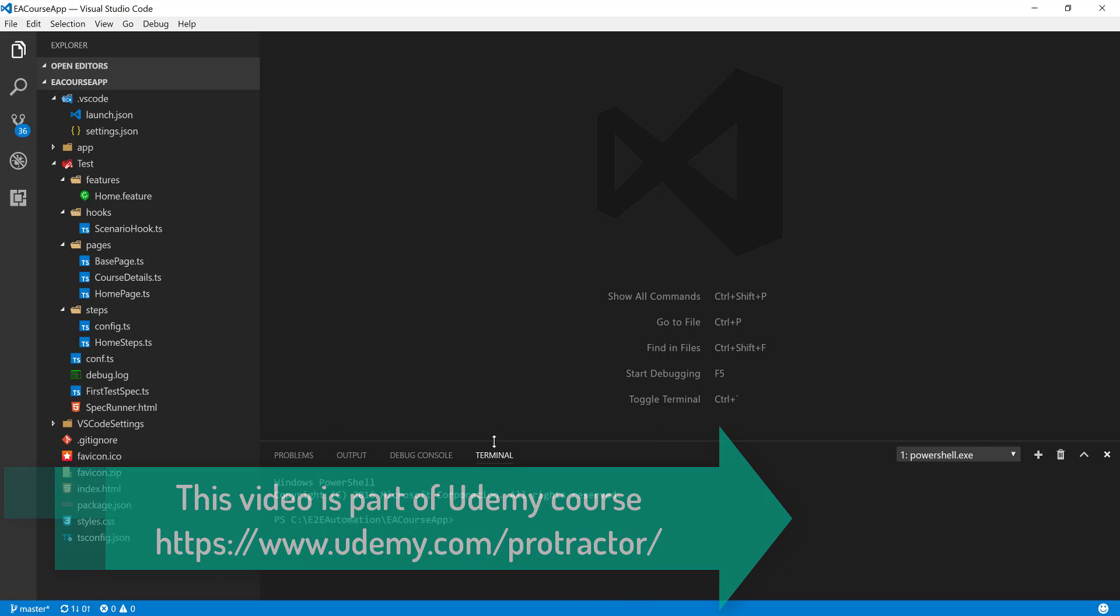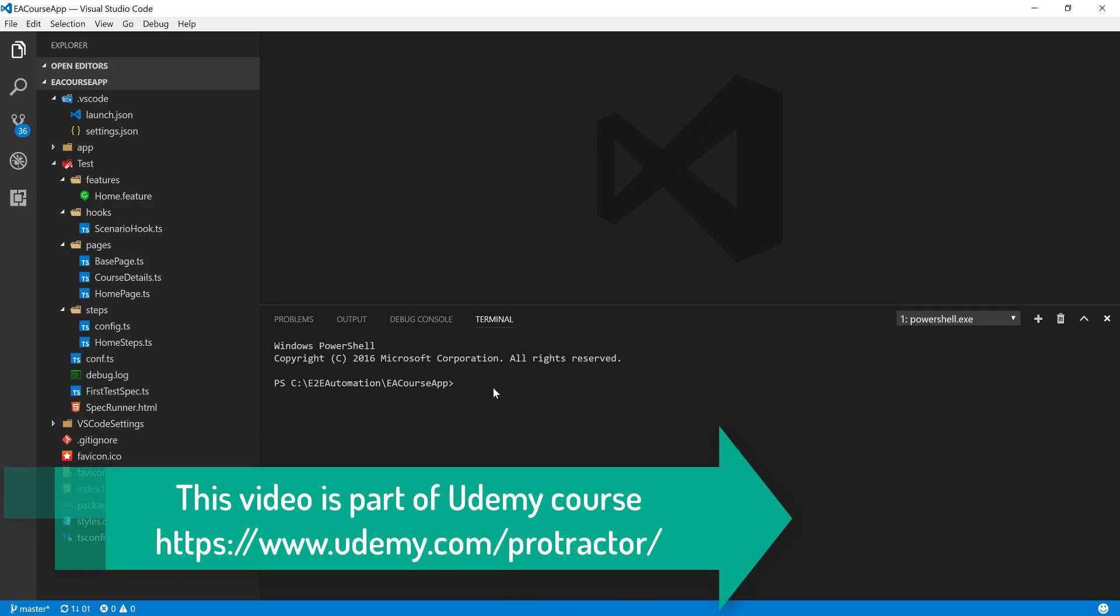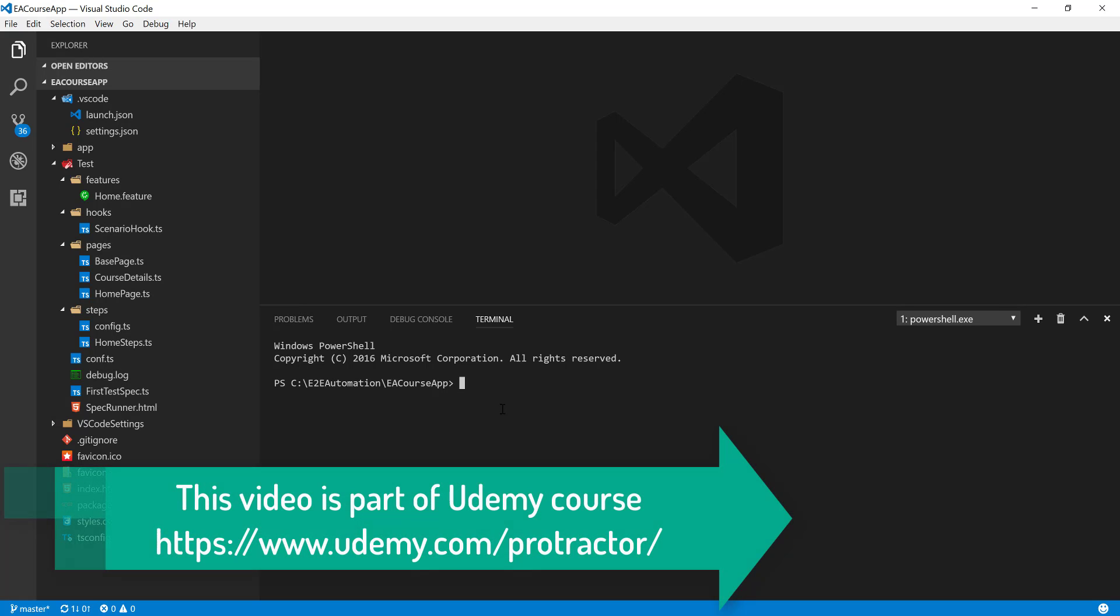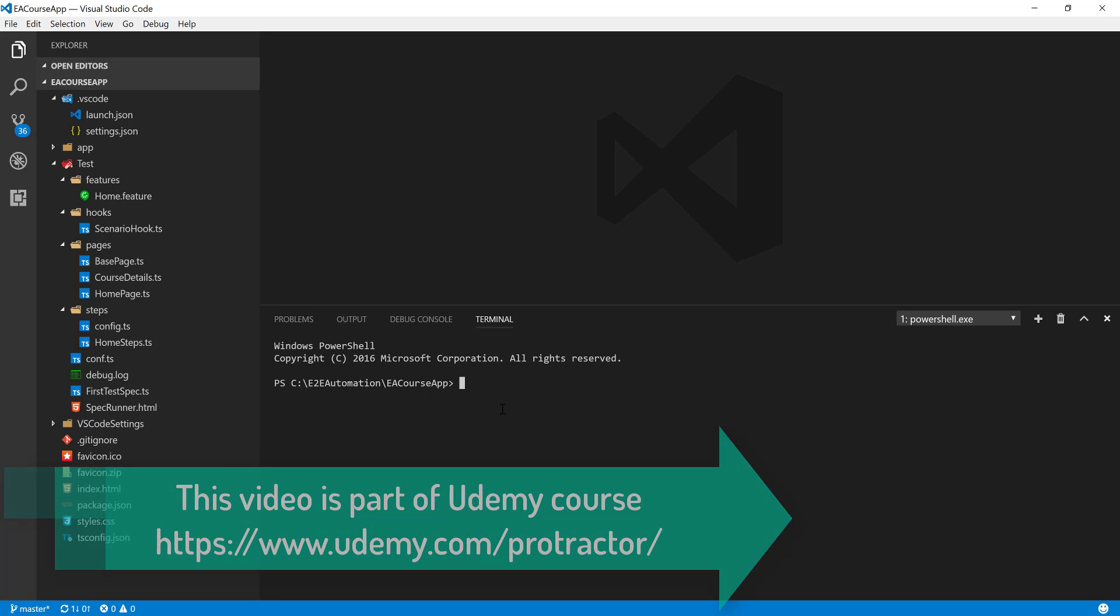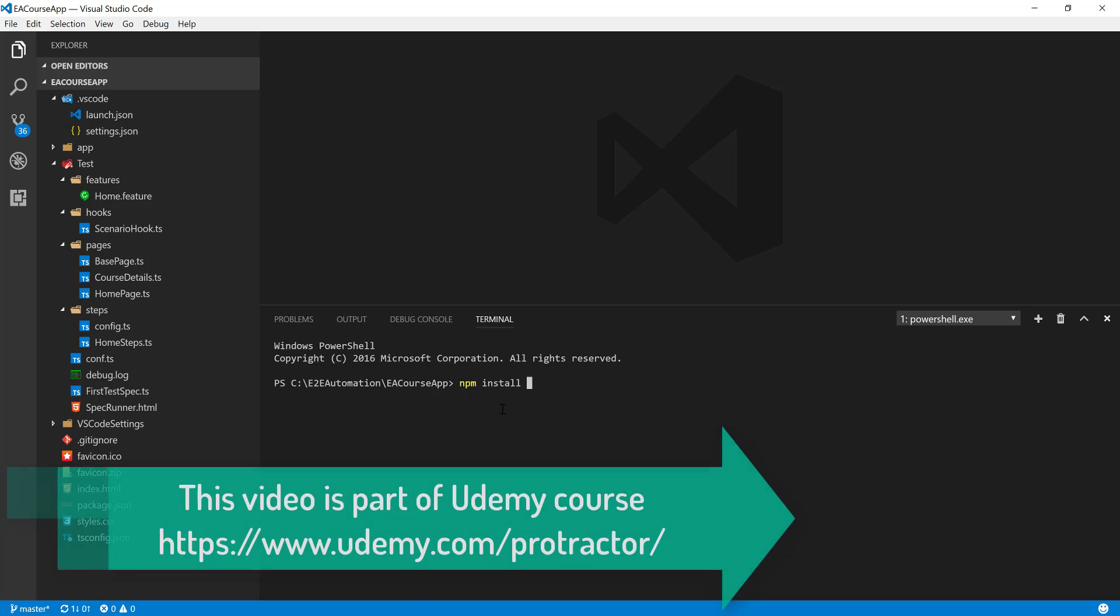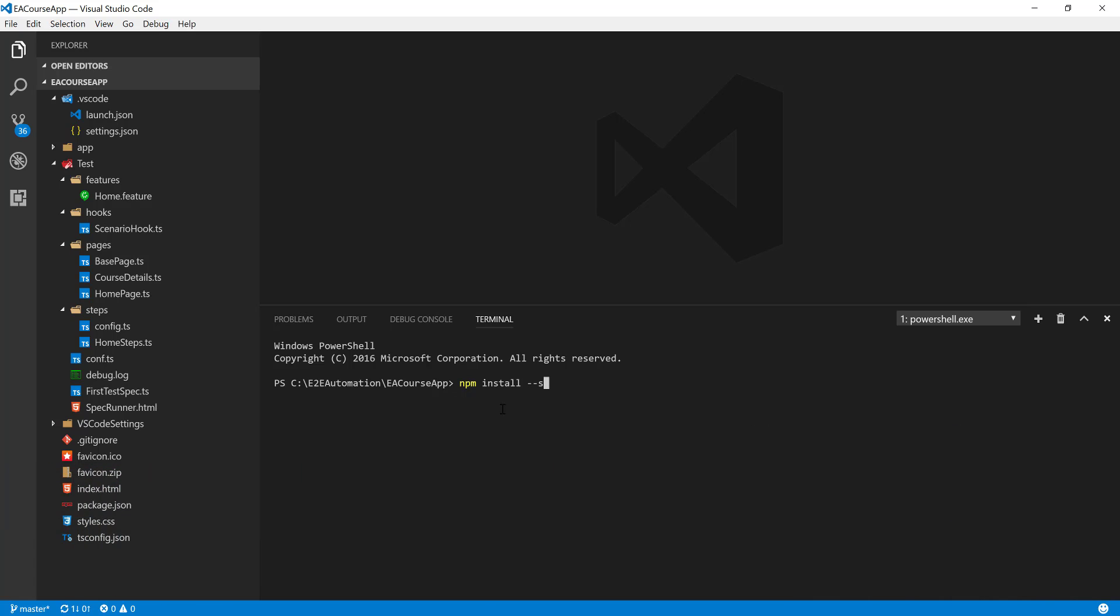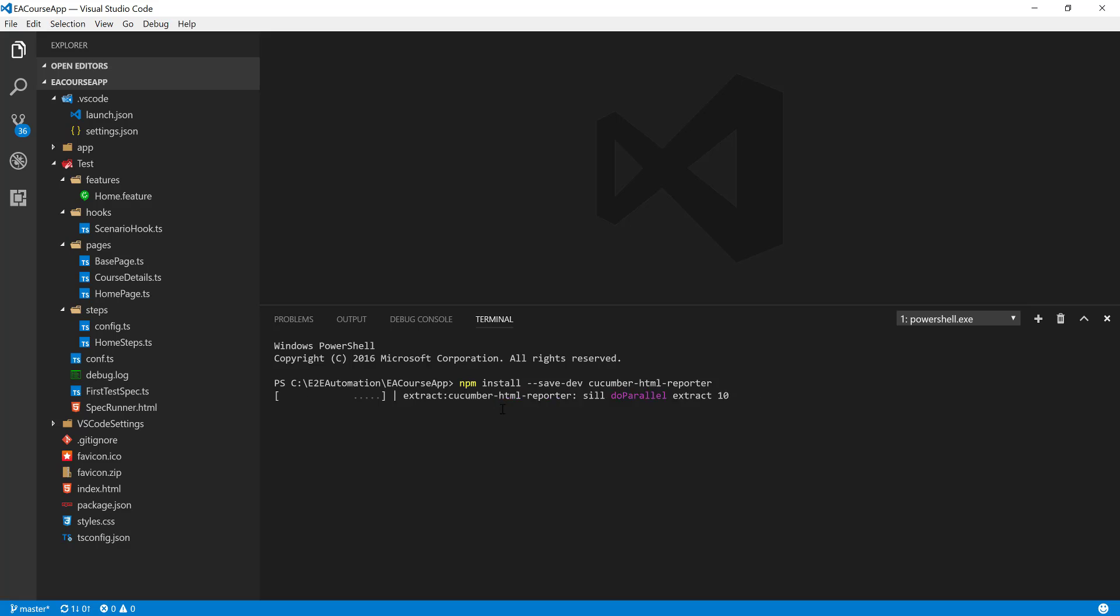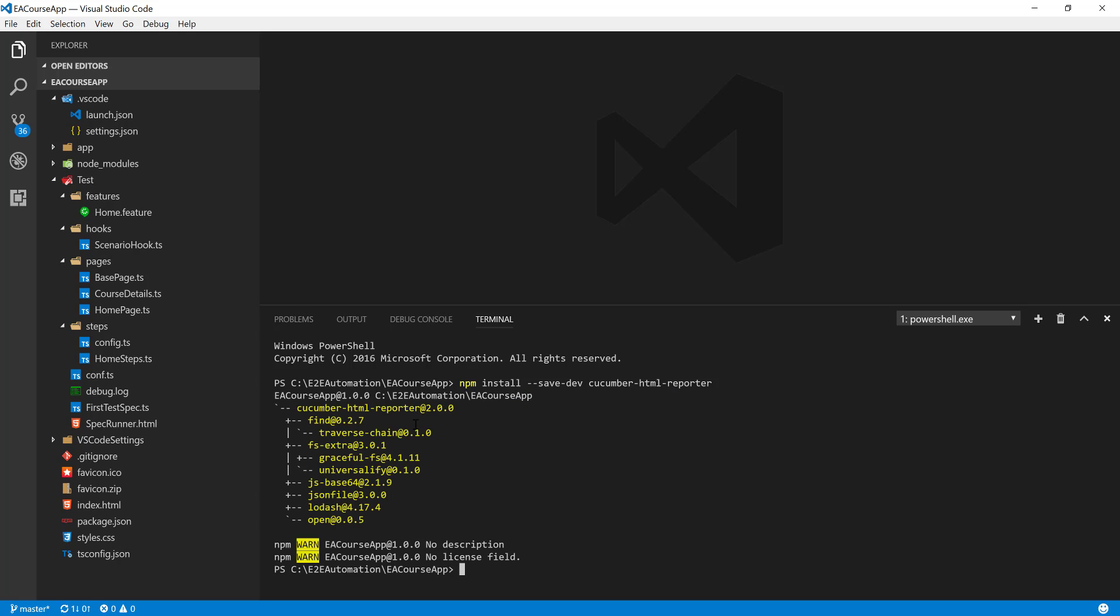I'm going to hop over to the terminal and install the Cucumber HTML reporter. For doing that, you can just type npm install --save-dev cucumber-html-reporter and hit enter. This will install the Cucumber HTML reporter in the node modules.